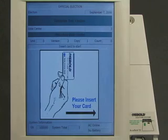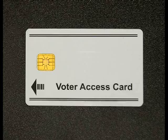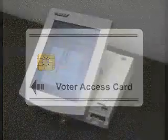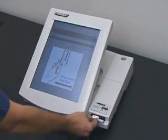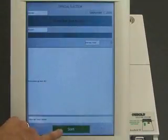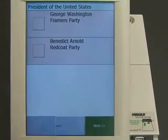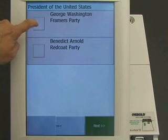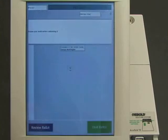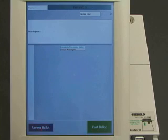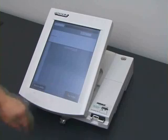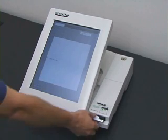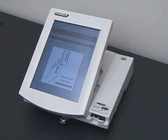The first voter approaches the machine to cast his vote. The election workers have given him a voter card, which will allow him to cast one vote. He inserts the voter card into the machine, and the machine presents him with a ballot. In this example election, there are two candidates for president: George Washington and Benedict Arnold. The voter chooses George Washington. The machine asks him to confirm his vote, and he does so. The machine ejects the voter card after marking it as used. That's one vote for George Washington.